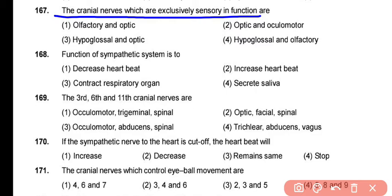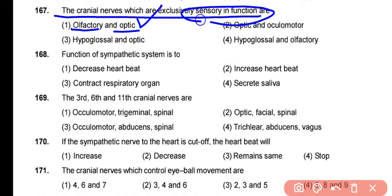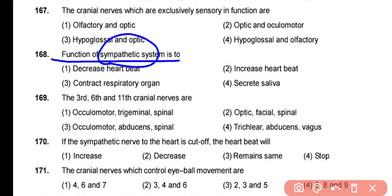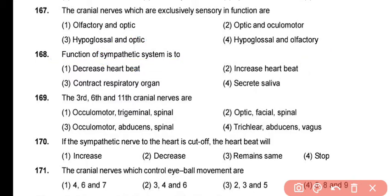Question 167: The cranial nerves that are exclusively sensory in function are the olfactory nerve (1st cranial nerve), the optic nerve (2nd cranial nerve), and additionally the 8th cranial nerve — the acoustic or cochlear nerve, which is also sensory. Question 168: The function of the sympathetic nervous system is to increase the heartbeat. The correct answer is option 2.